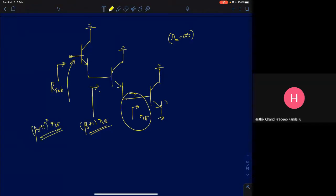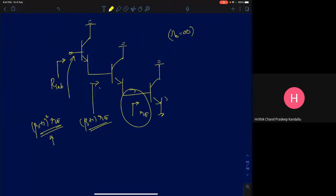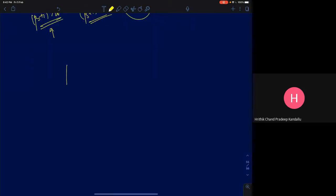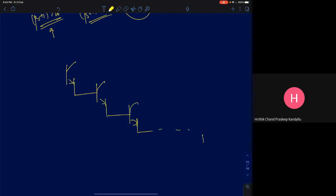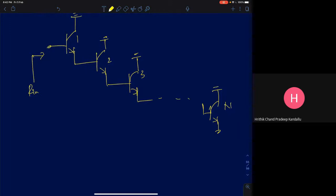If you have N cascaded stages with all collectors at AC ground and you look into the input terminal, the input resistance will approximately be (beta+1)^(N-1) times R_pi. So it keeps increasing with N. If I plot N as the number of stages on the x-axis, the input resistance starts from R_pi and increases exponentially as you increase the number of stages.